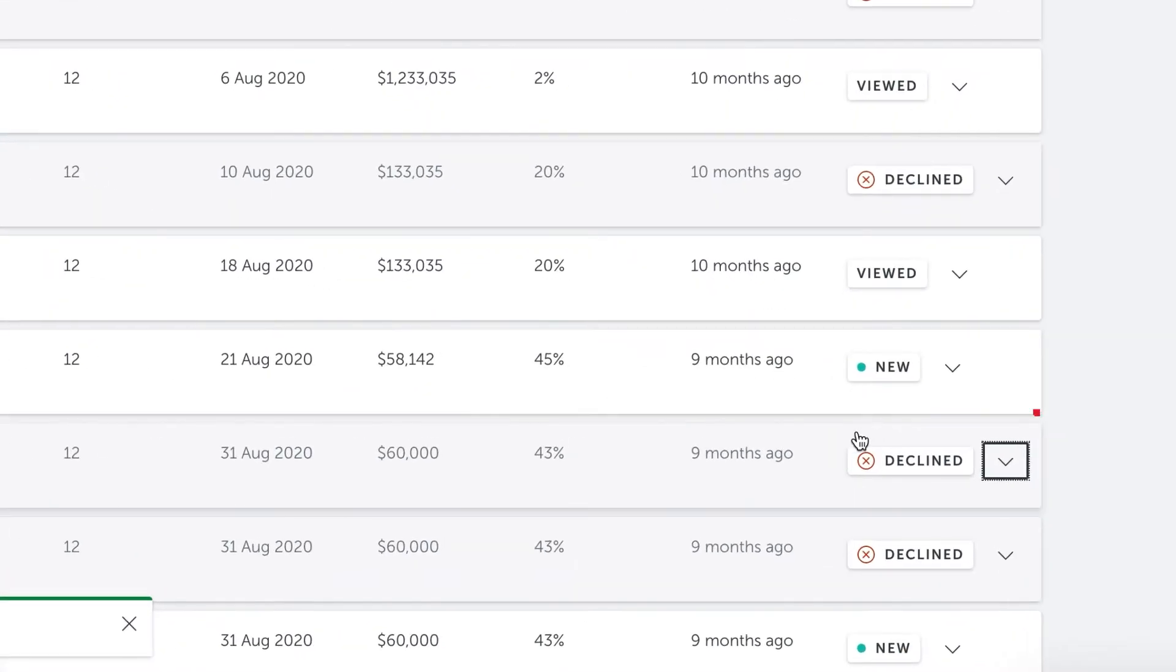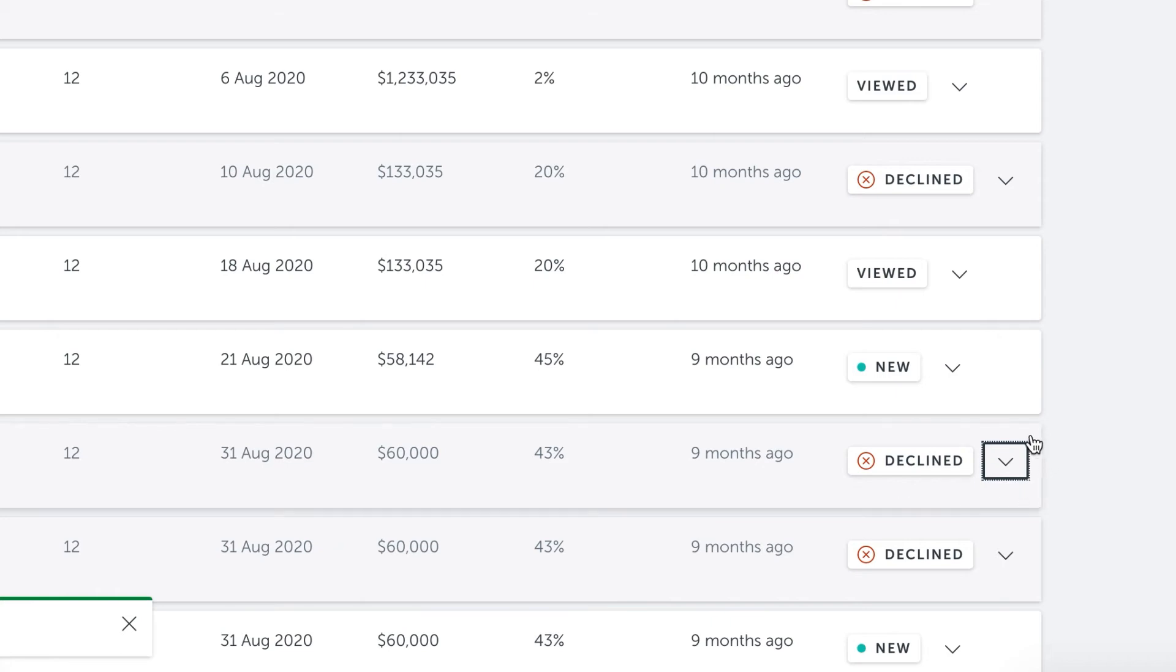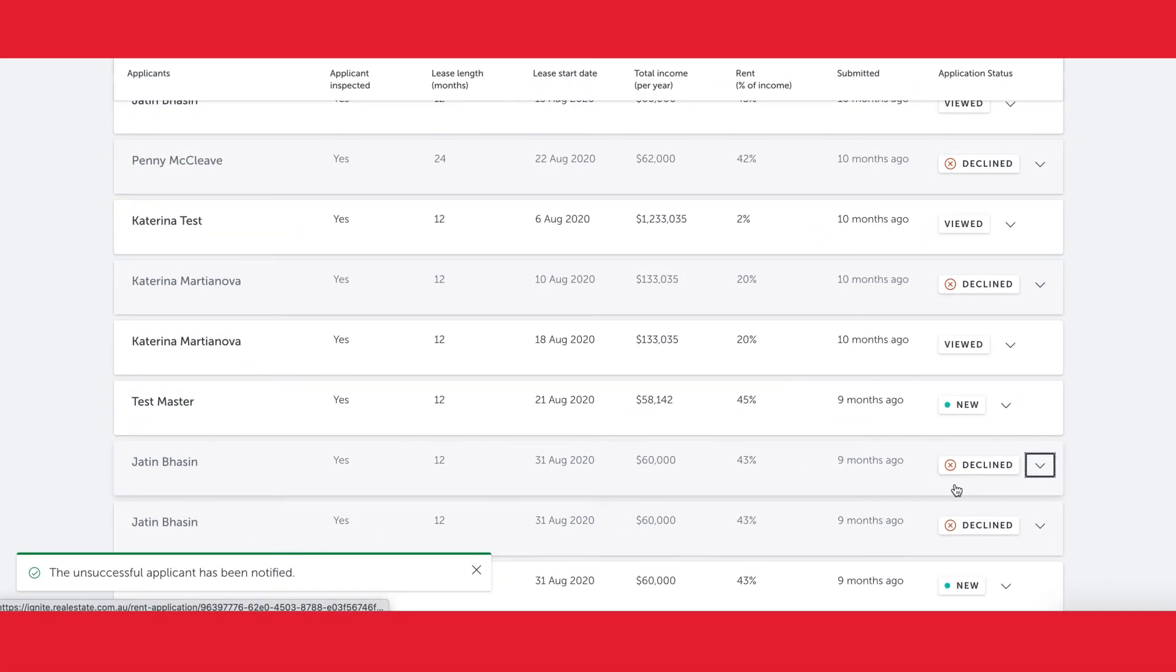That decline status is instantaneously sent to AppTracker if I am a customer of IREs. In that way, both platforms show a real-time view of application statuses irrespective of where that status is updated.